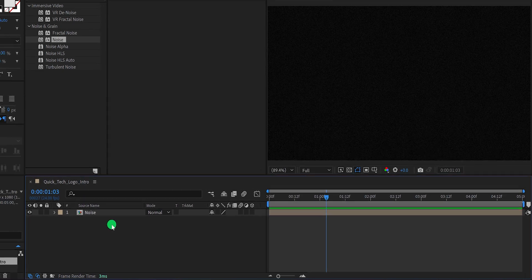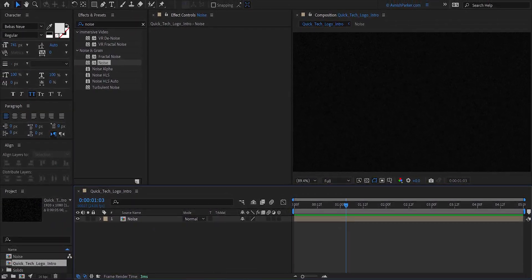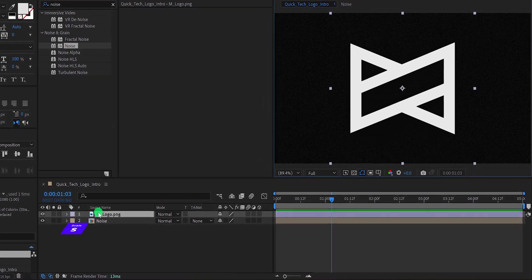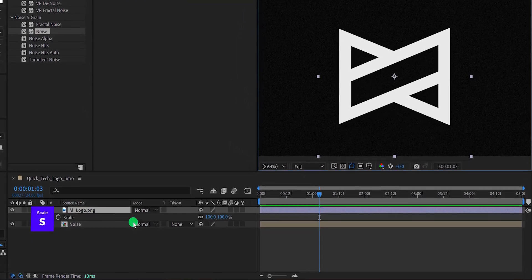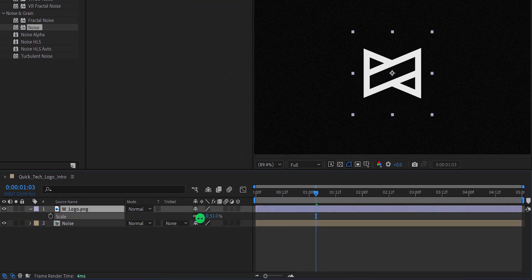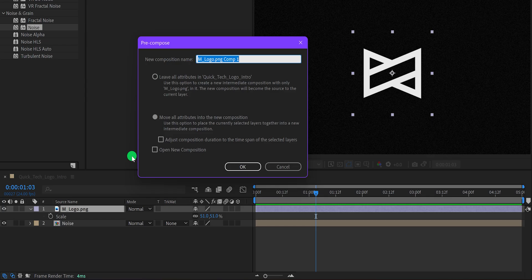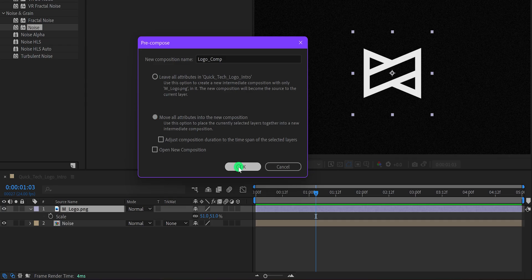Now import your logo into the project and place it onto the timeline. You can also add your text instead of the logo. I am going to change the scale value to around 50%, and then precompose it. Let's call it logo comp. Select Move All Attributes into the new composition, and then hit OK.